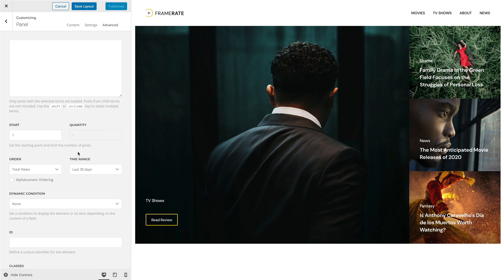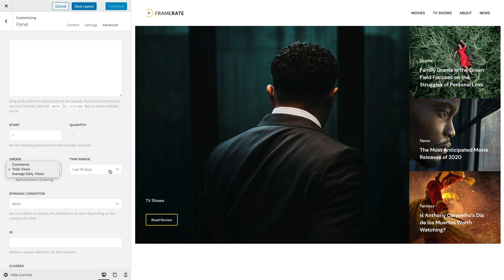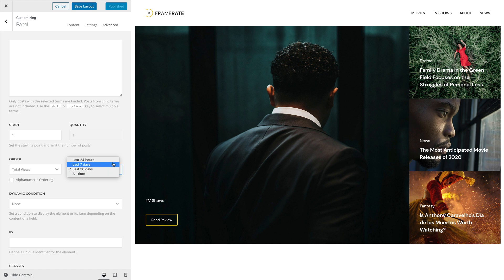You can order posts by comments, total views or average daily views and set the time range for sorting to last 24 hours, last 7 days, last 30 days or all time.